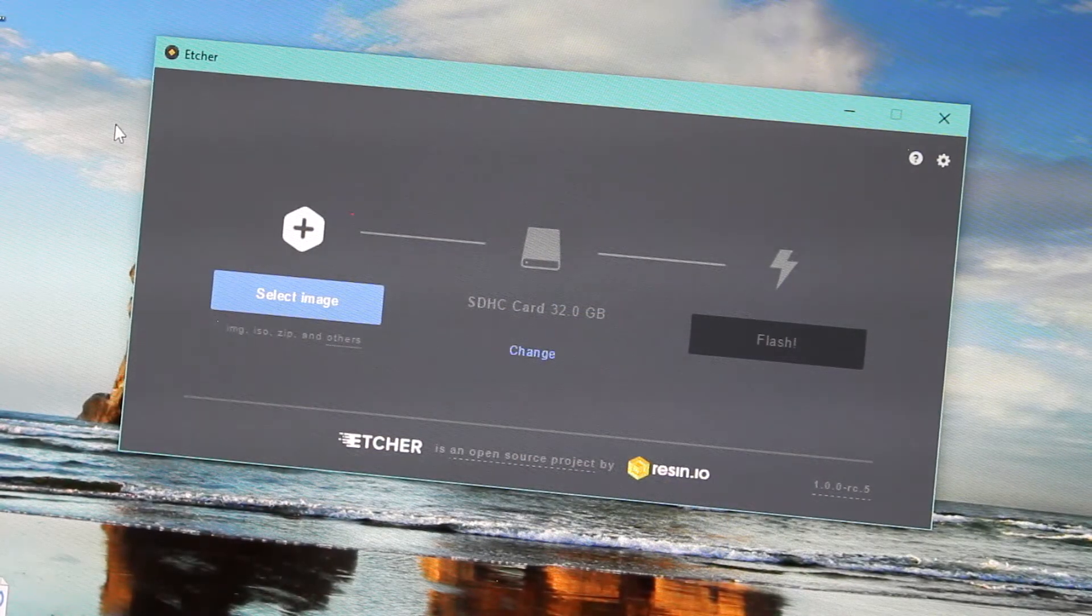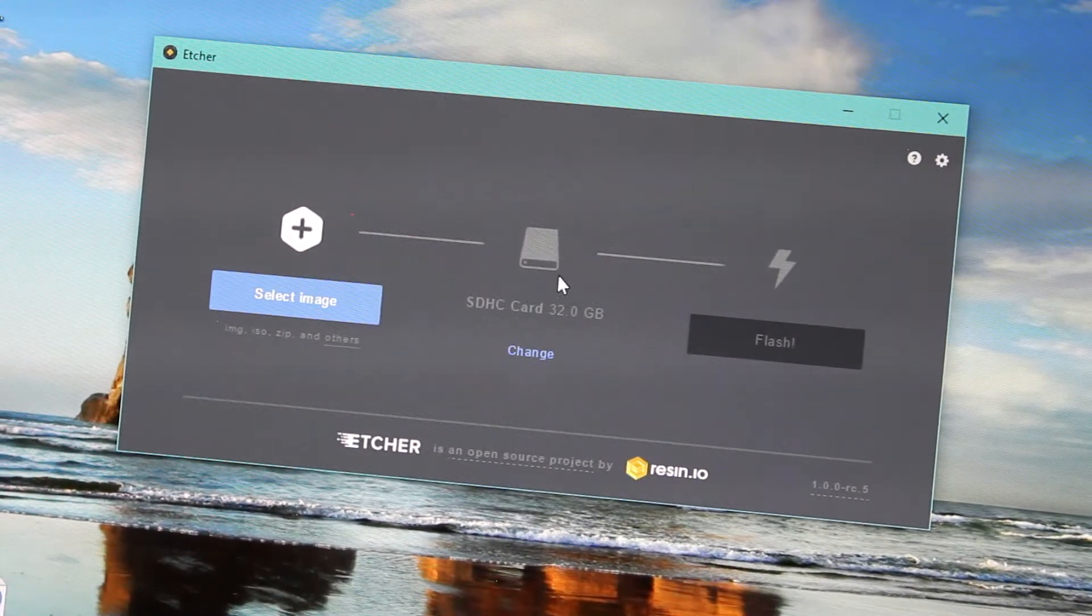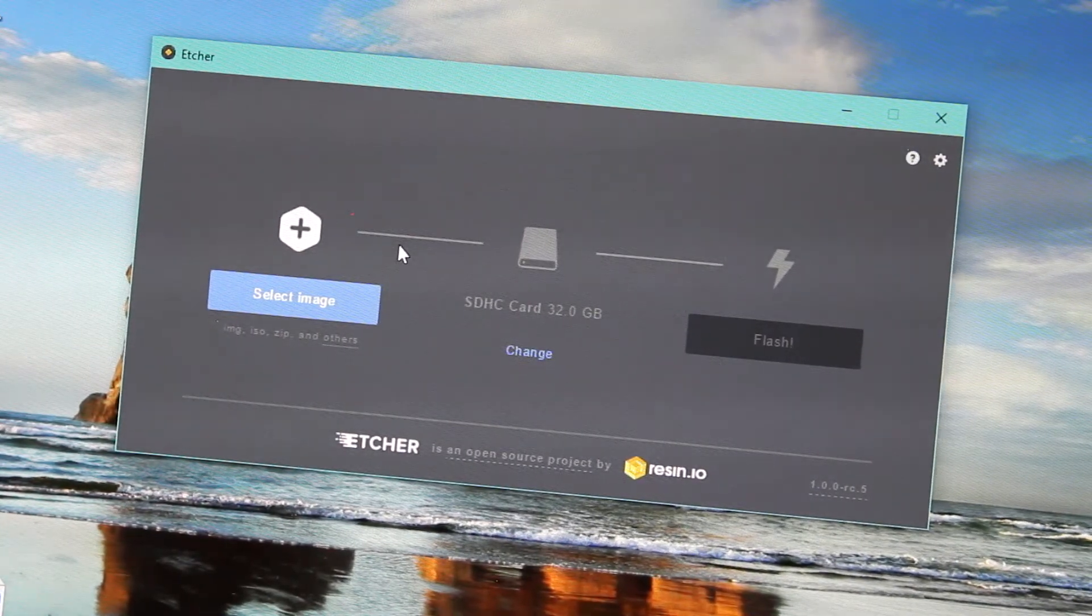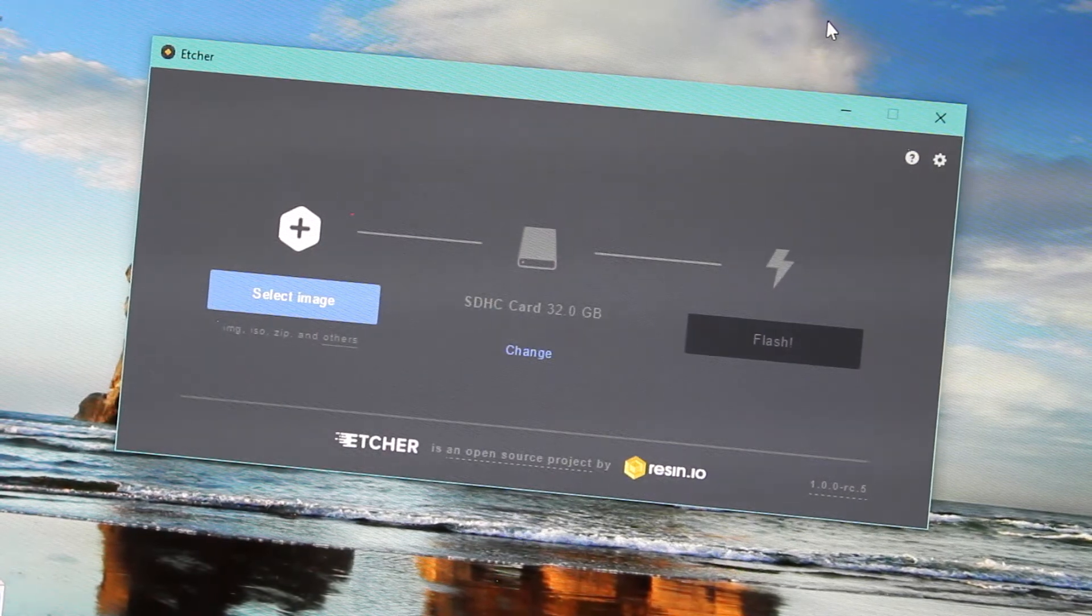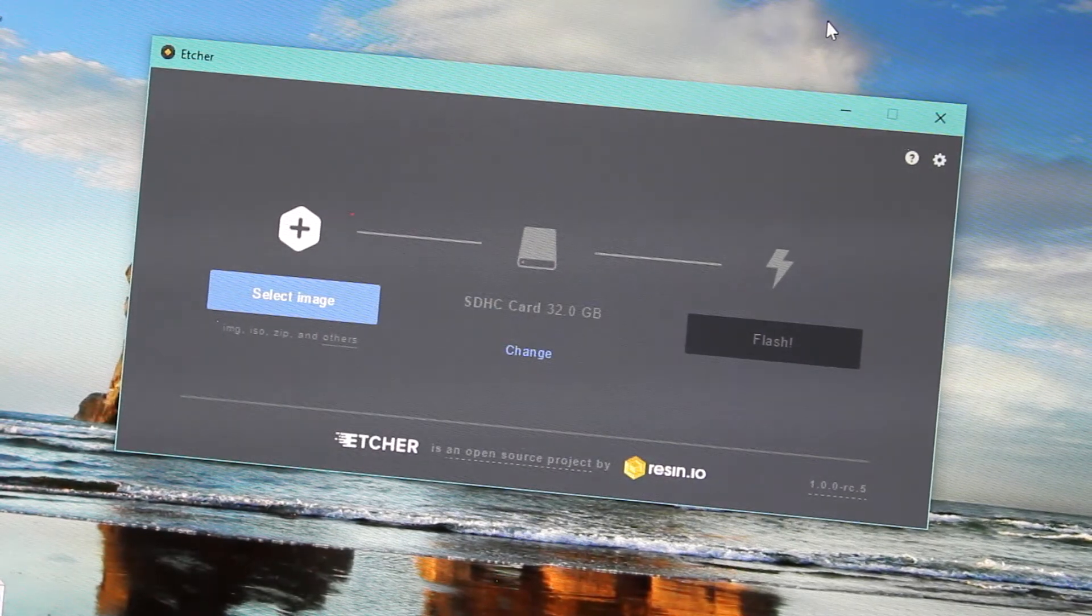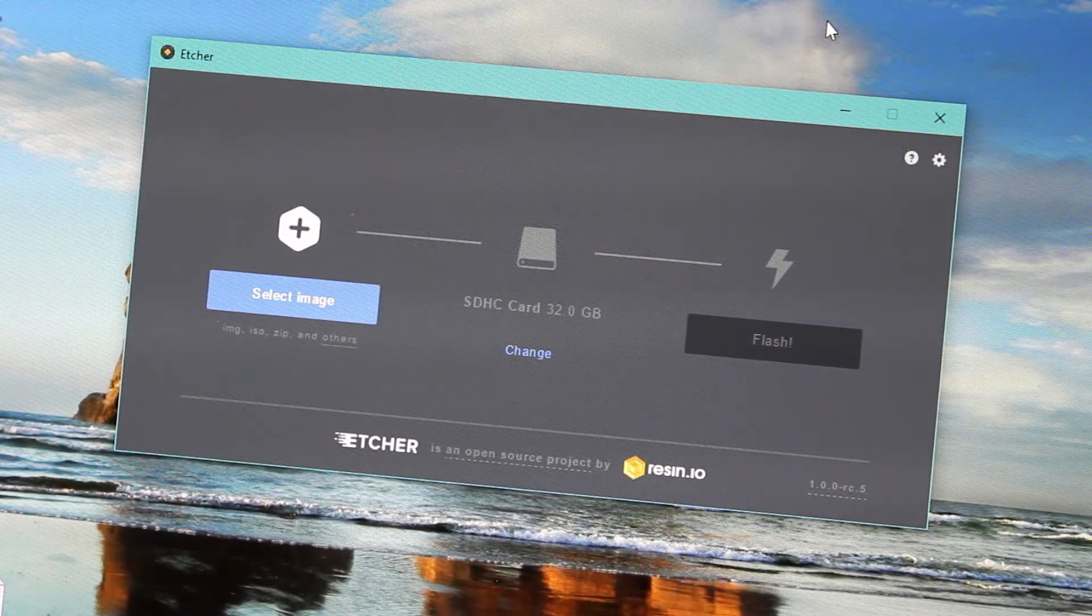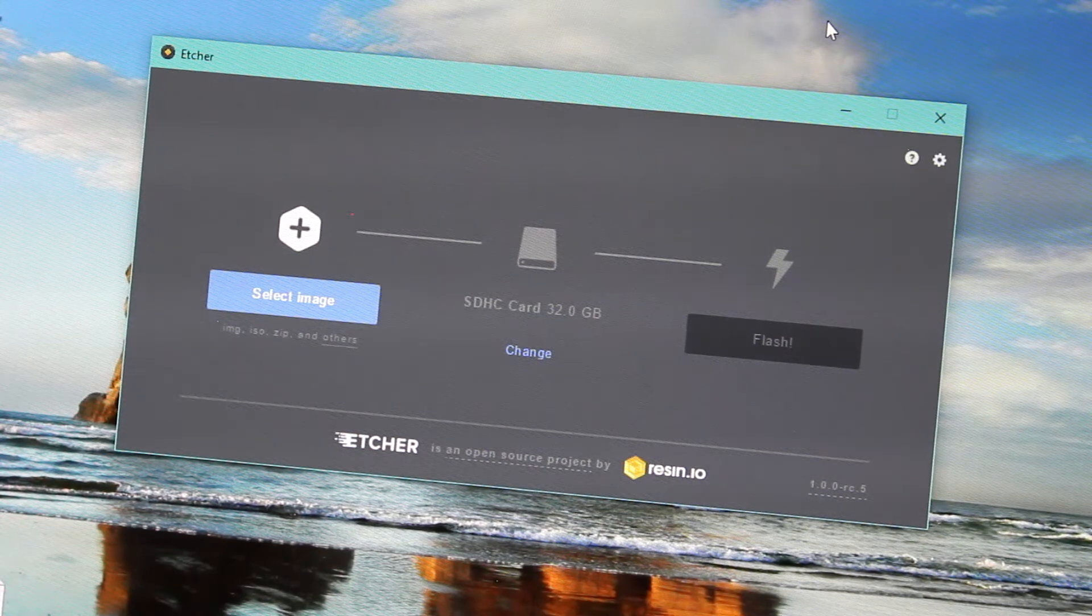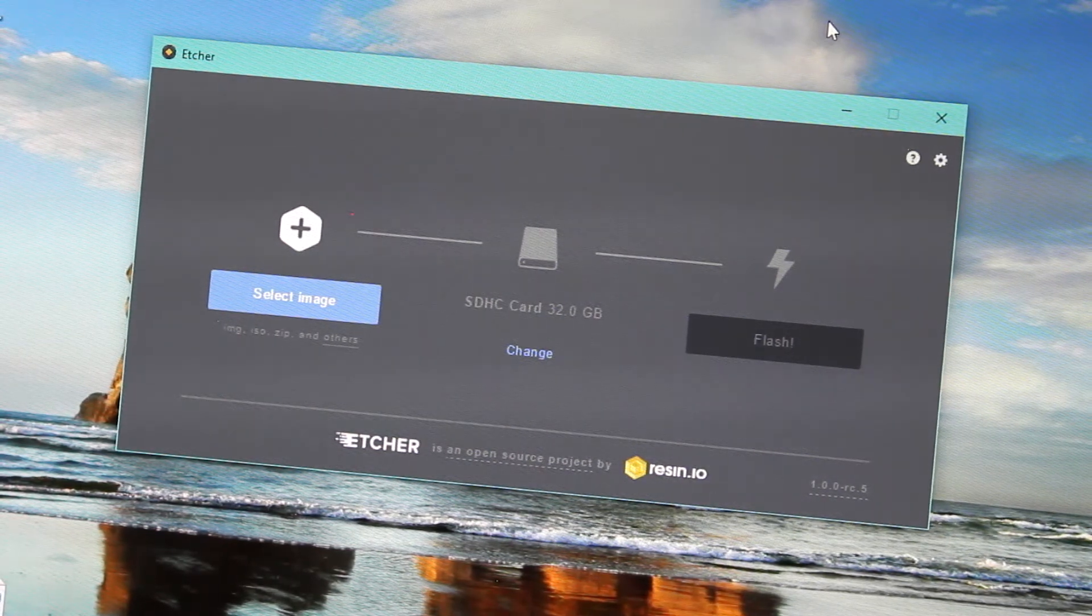When you finish downloading Etcher, you can open it and it should look like this. Plug your micro SD to SD adapter into your computer or use your USB adapter. If you do not have one, you can purchase one for a very low cost on Amazon.